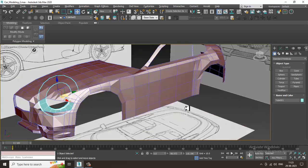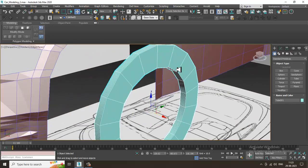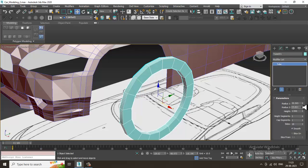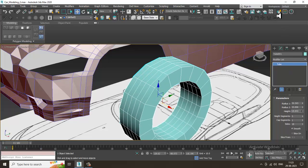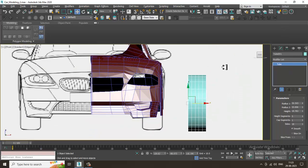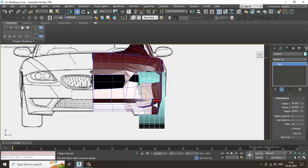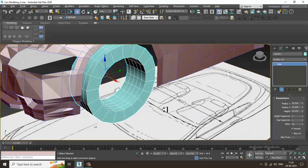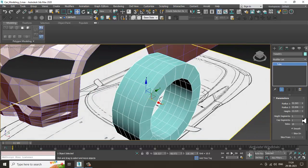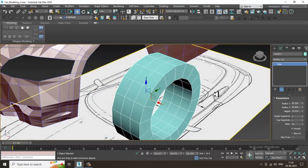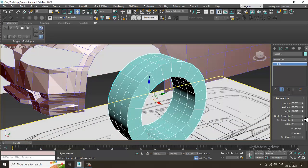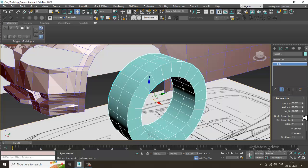Let's take a shape over here and increase its height a bit. Let's increase the height to an appropriate amount. Now slightly reduce the height segments and increase the sides — I can make around 24 sides over here.